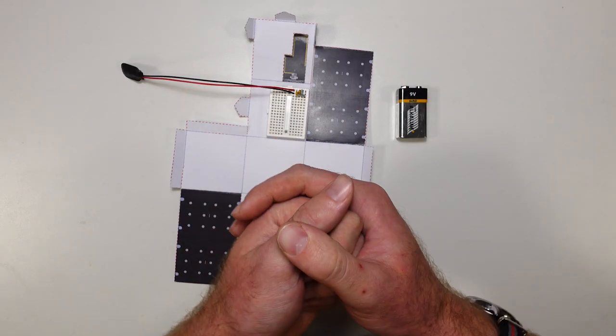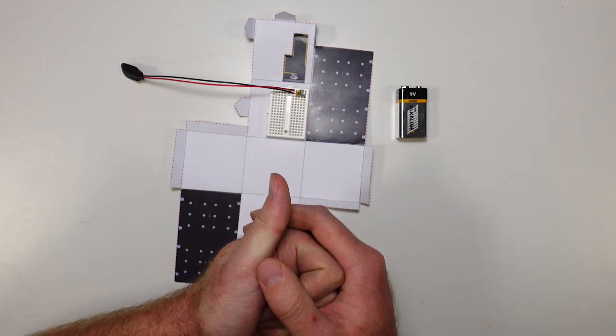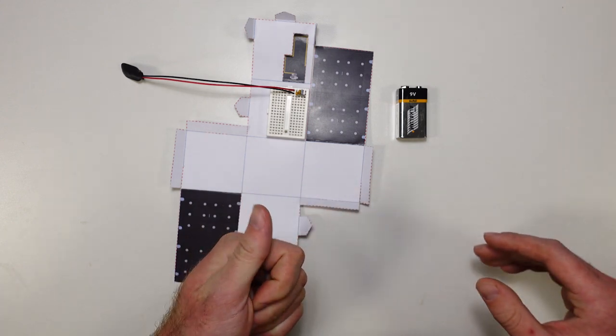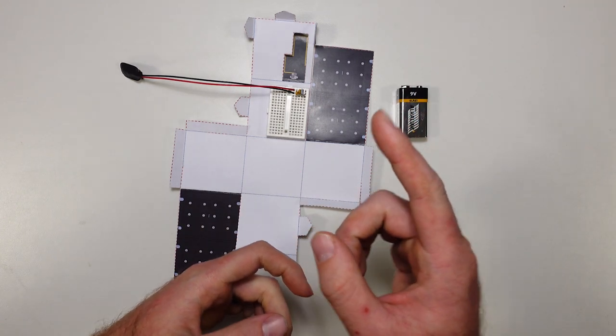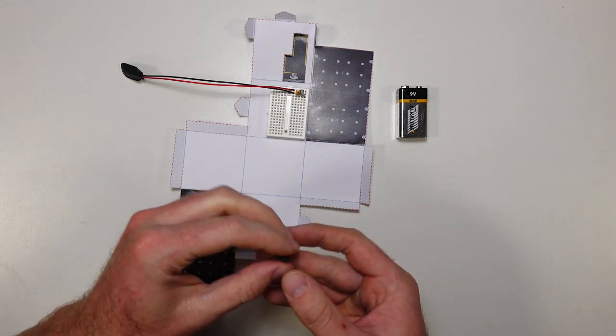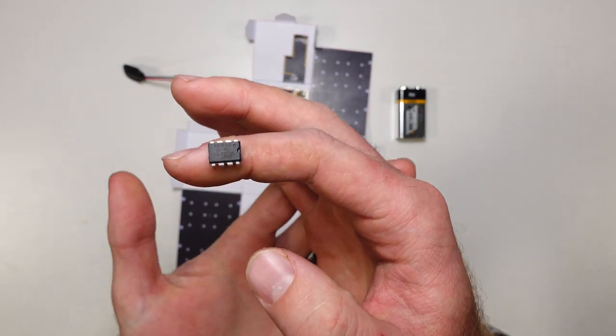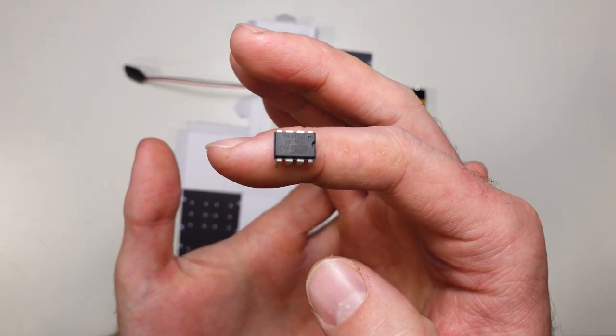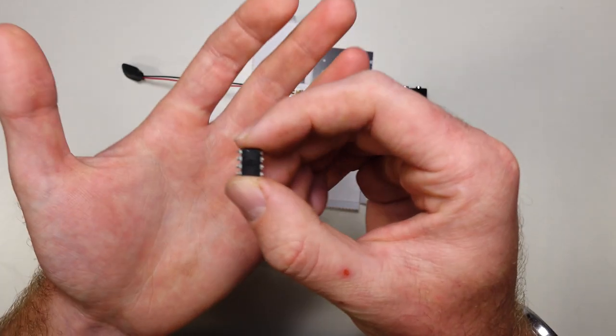So to do that, we're going to need to add a couple of components to our circuit. The first thing we're going to need to add is something to store our message and control our circuit. And for that, we're going to use a little component called a microcontroller.